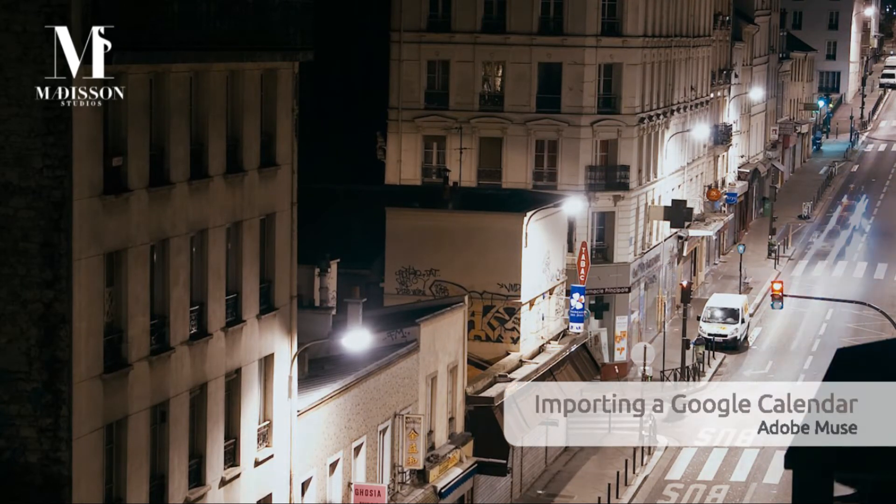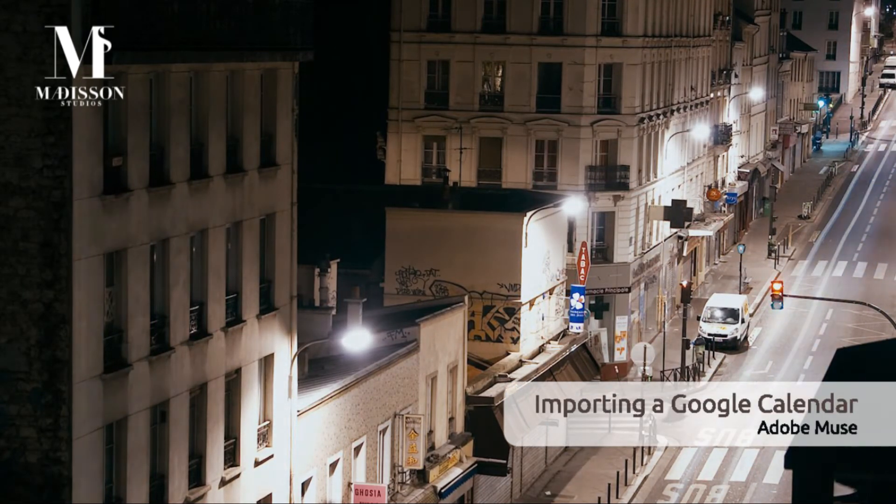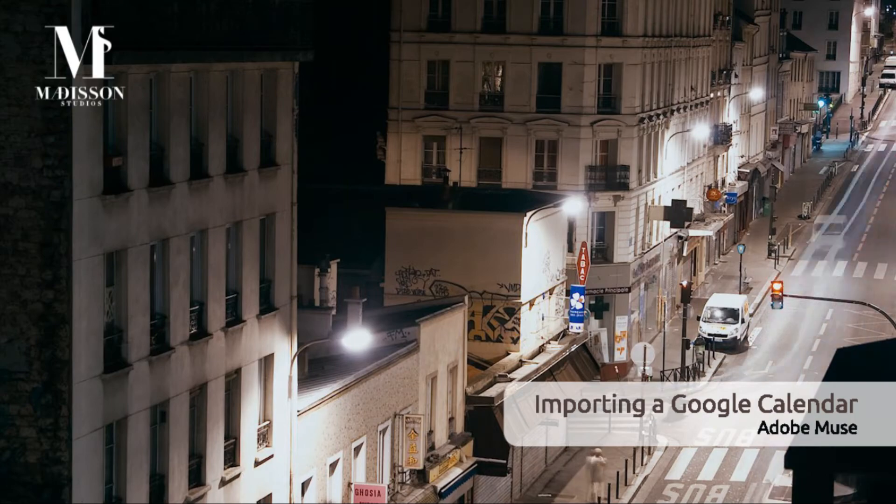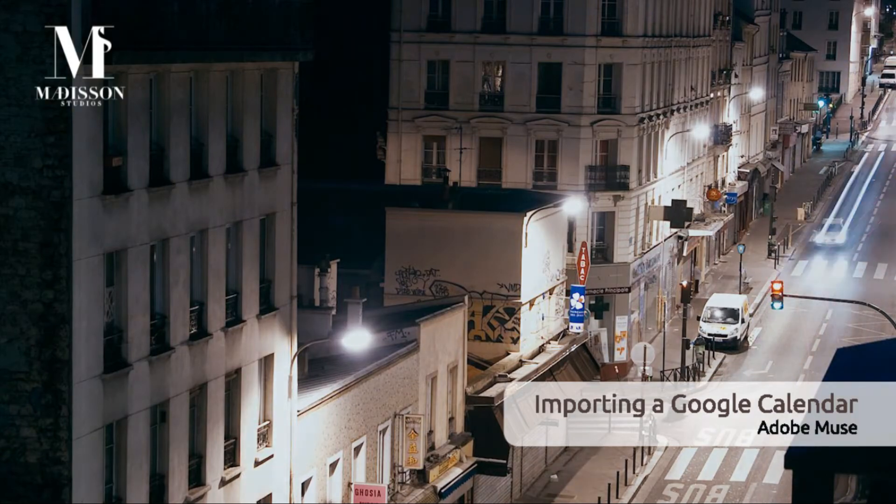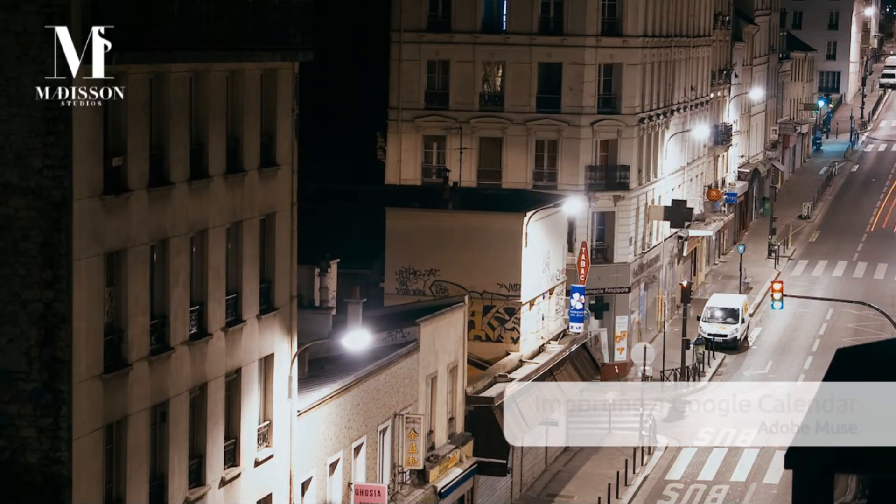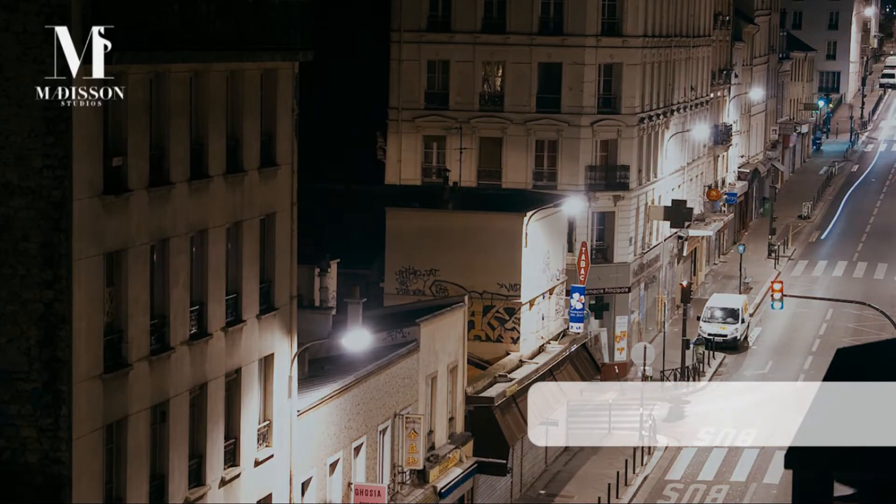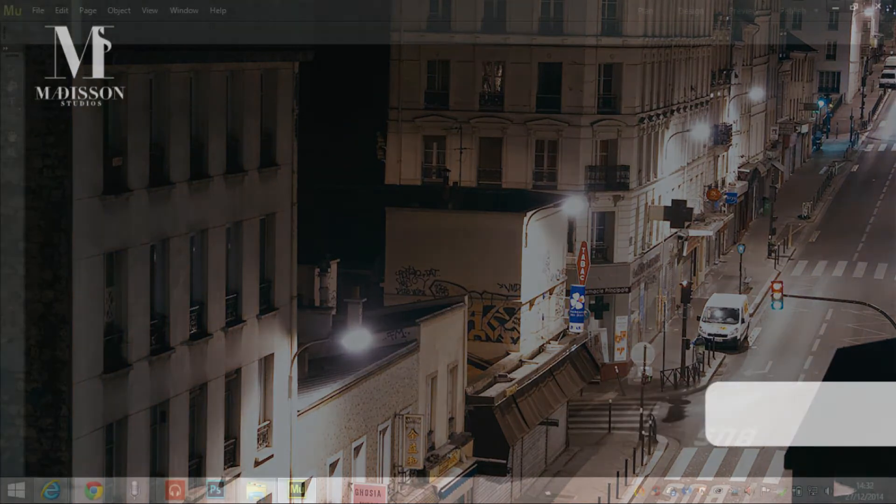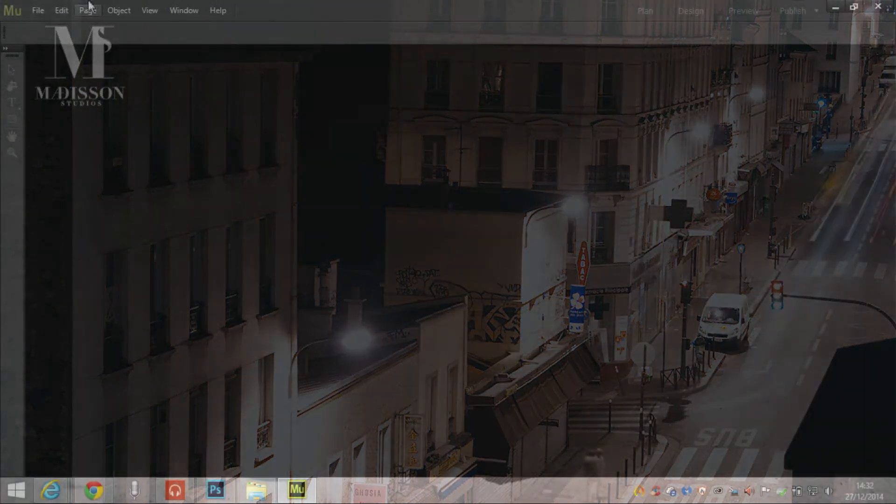Hi guys and welcome to another tutorial by Madison Studios. This one's going to be recapping an old tutorial on importing the Google Calendar into Adobe Muse.